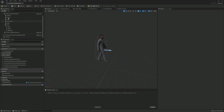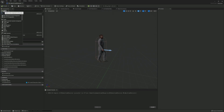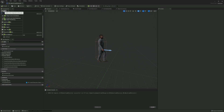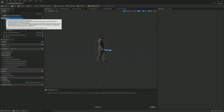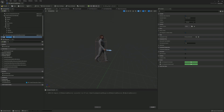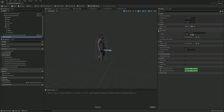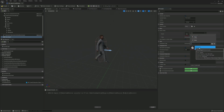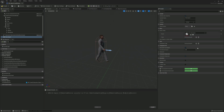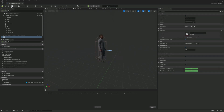Now add a new component — a 'Mass Agent.' Then assign the configuration we made earlier to it. That's all we need to do in the character. Compile and save.